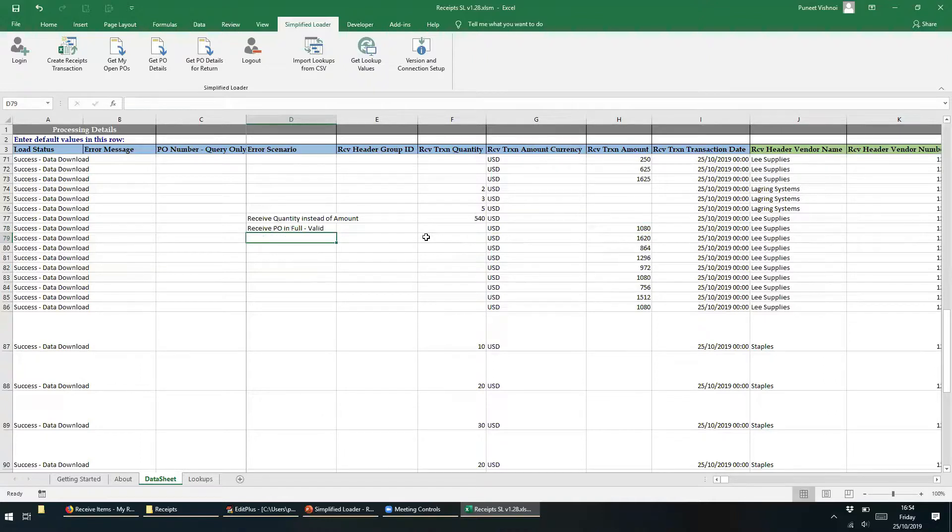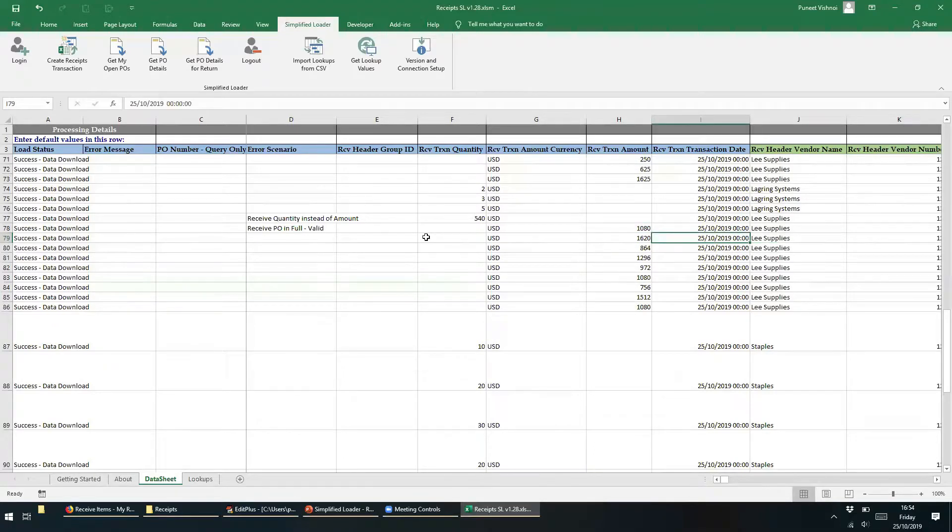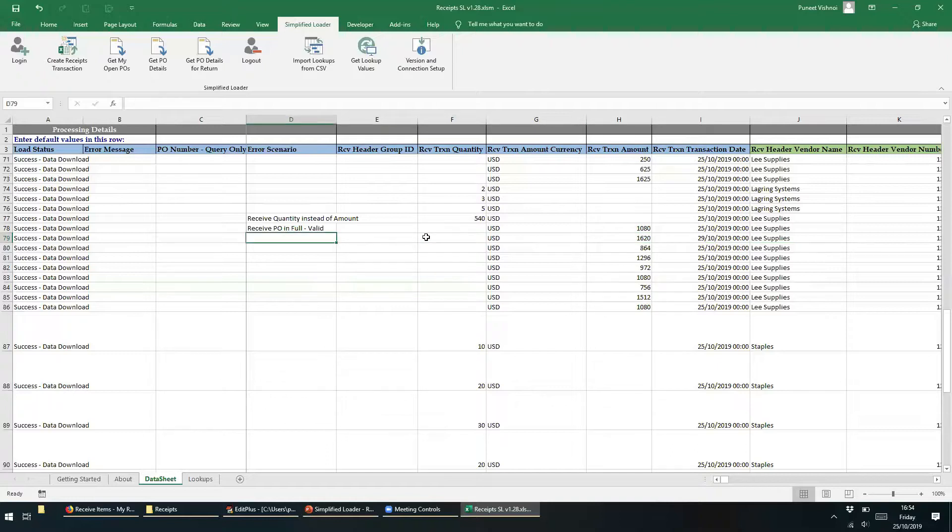In the next row we can specify a future receiving date of the 29th of October, and in the comments column we'll write Future Receive.